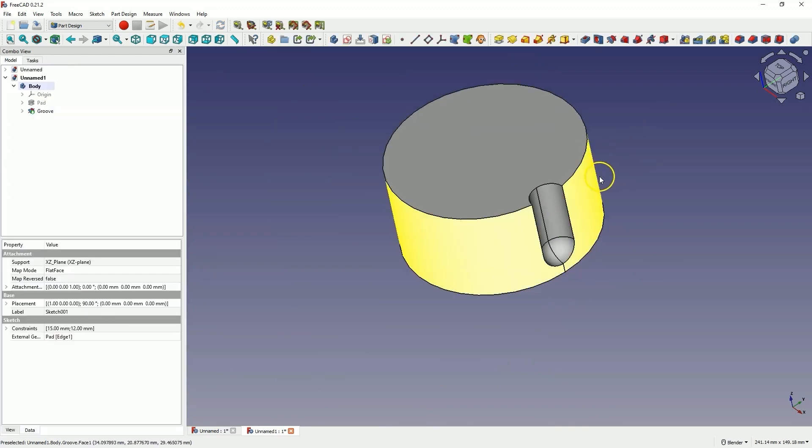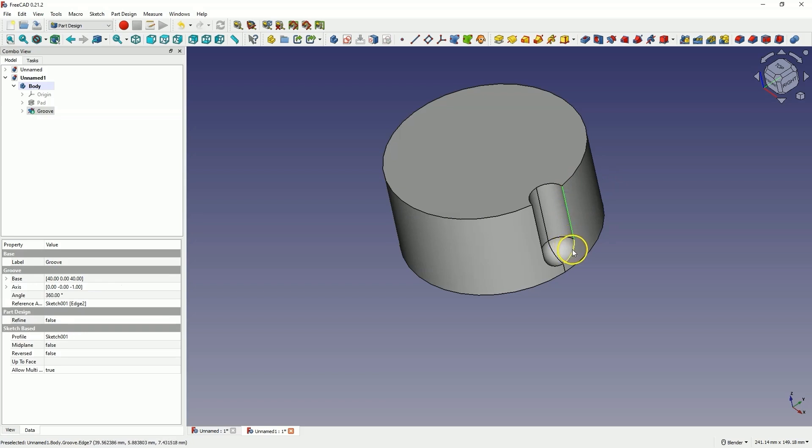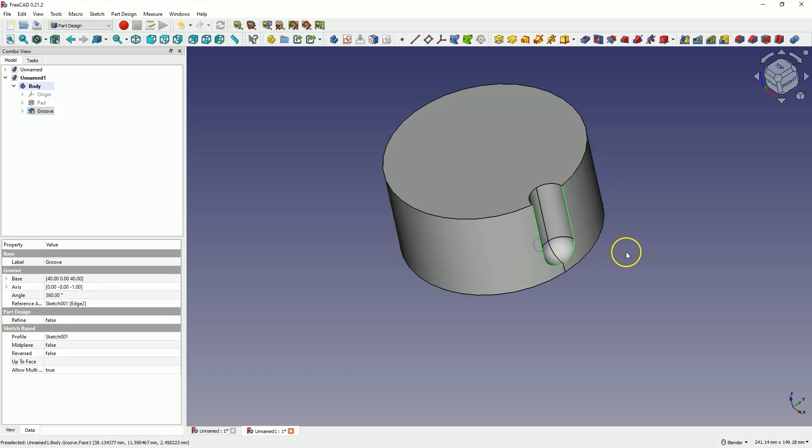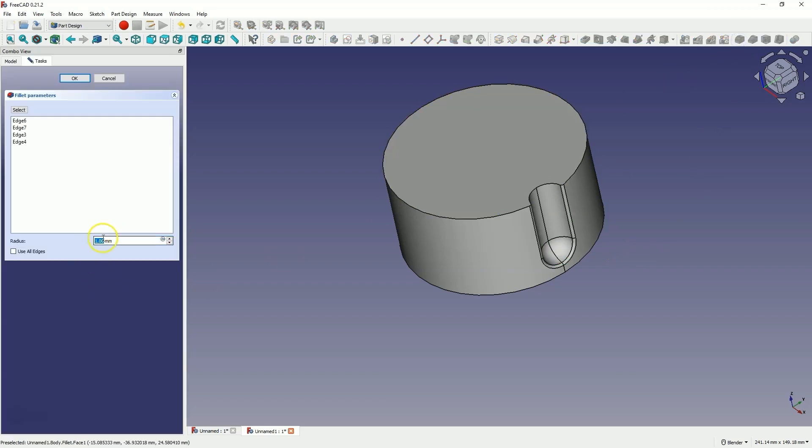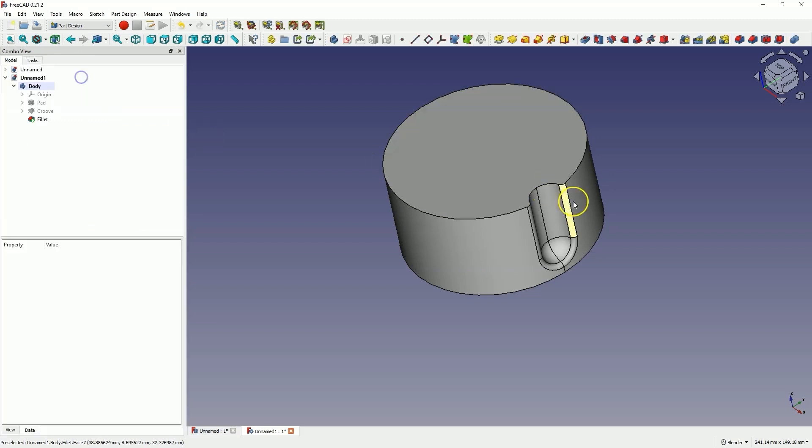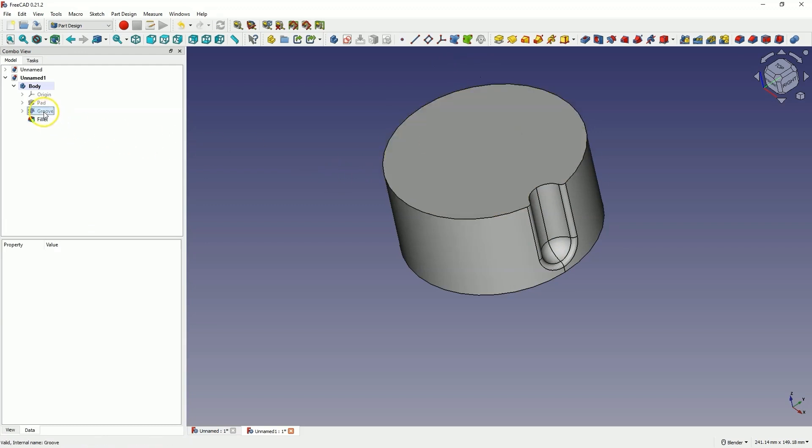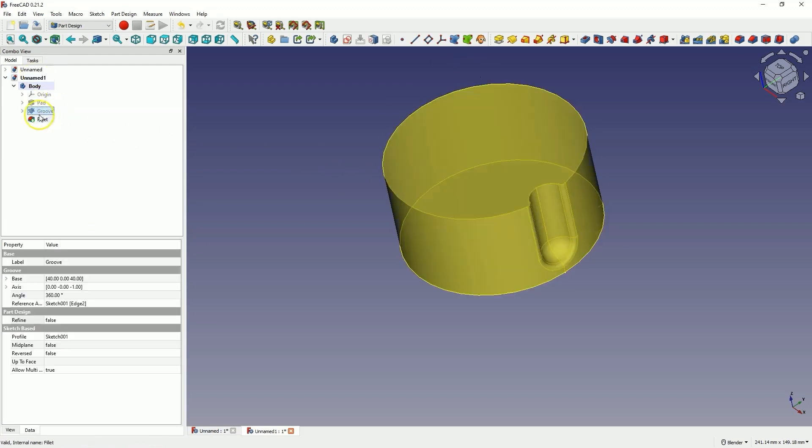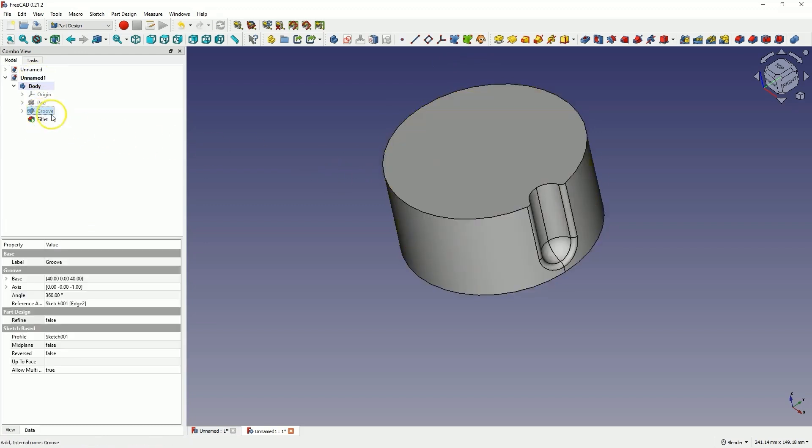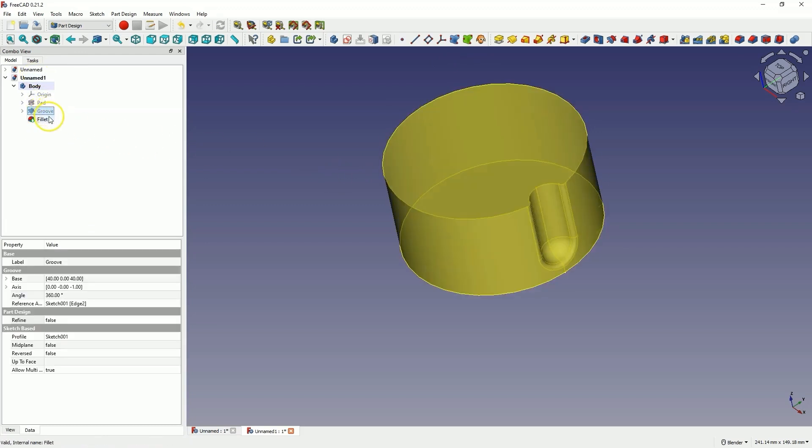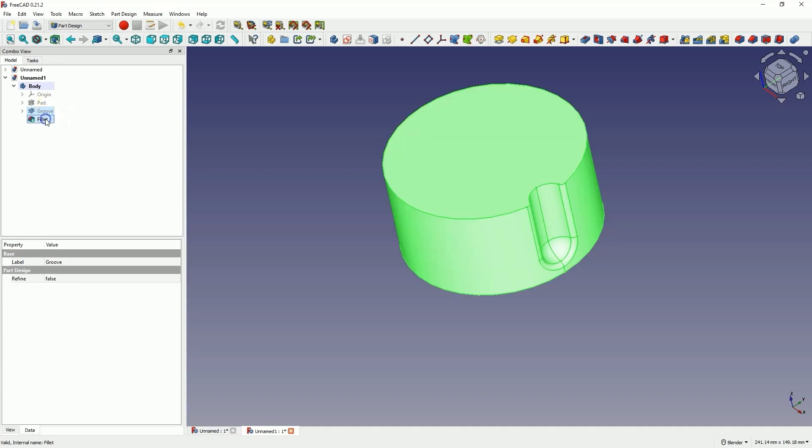holding the control key, select these edges and add a fillet with a radius of 2mm. Click OK and now, I would like to have 10 such elements on this solid. To do this, holding the control key, I select the groove operation and the fillet operation in the operation tree.